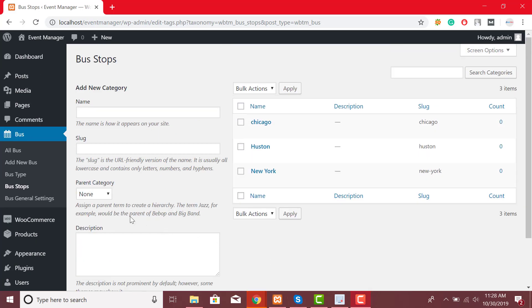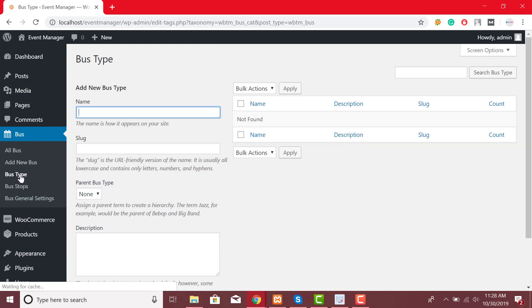Click on Bus Type from the drop-down to add bus category. I will add just two bus categories. That is AC and non-AC.